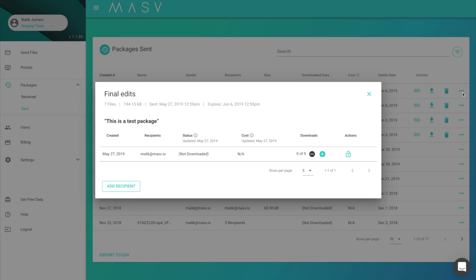In your package sent section under more info icon, you will see yourself as a recipient.